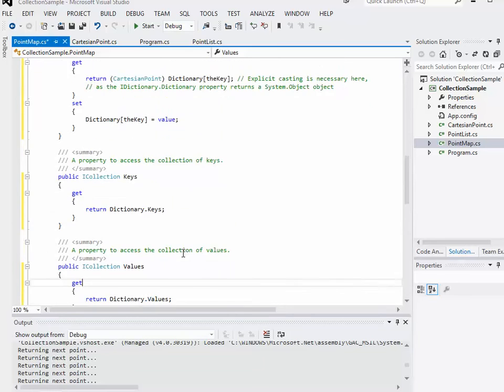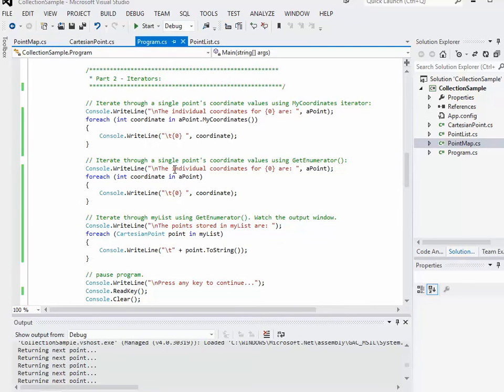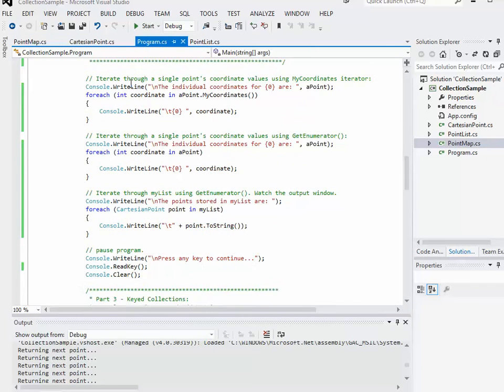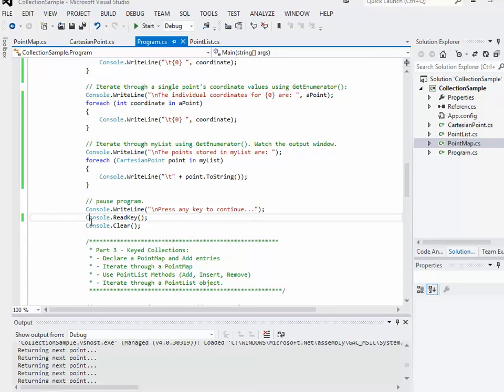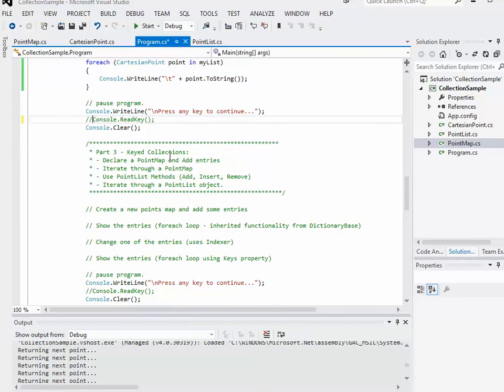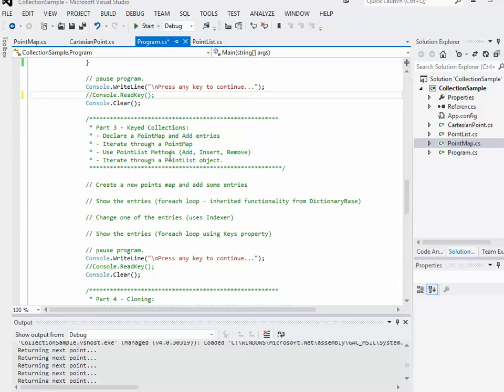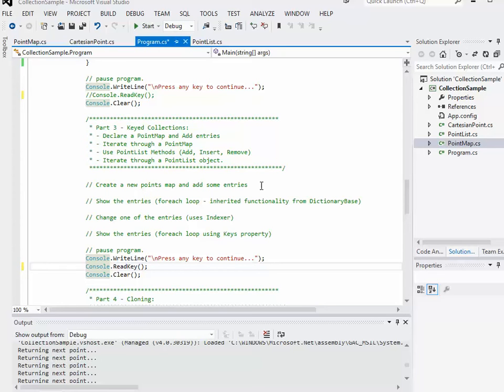Now that we've got this basic class coded, let's go back to main and actually implement this. I'm just going to save that, go back to program. From part two iterators, we're done with that for now. You can comment out the console dot read key in that block. And then where it says part three keyed collections, at the end of that block, you can uncomment that read key.